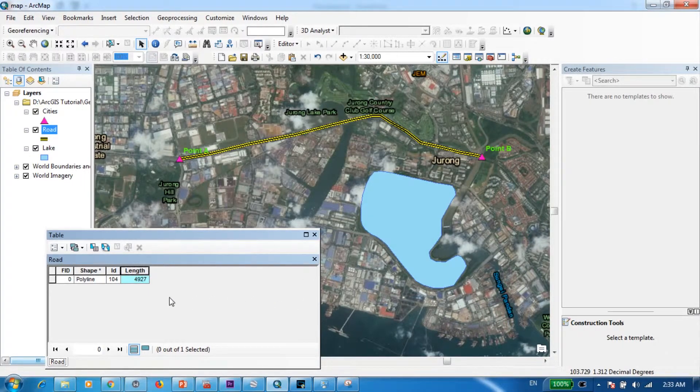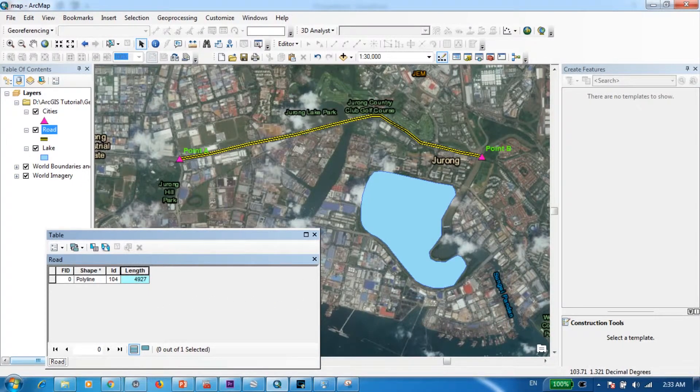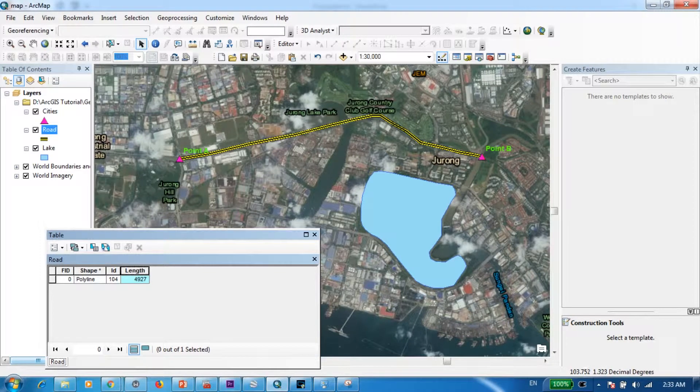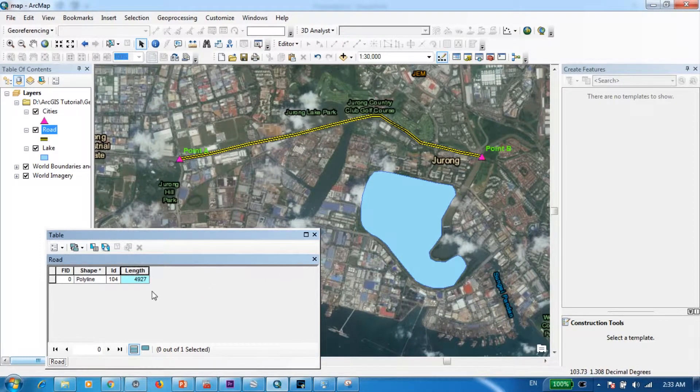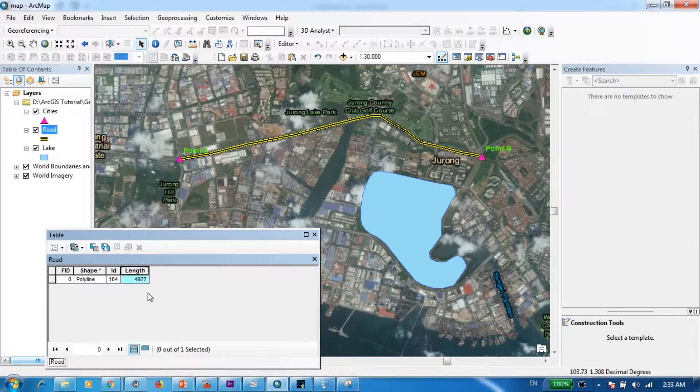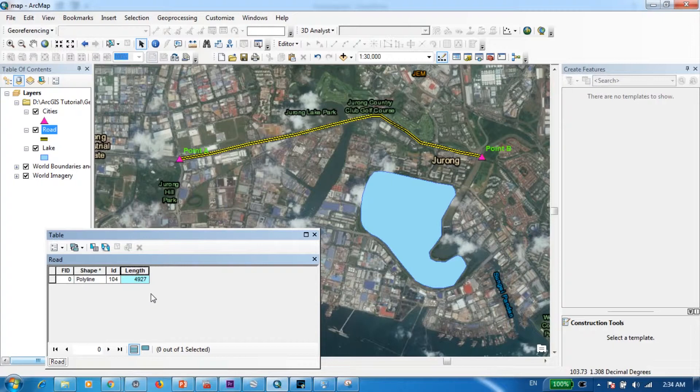All right, as you can see the road starting from point A all the way up to point B is 4927 meters long.